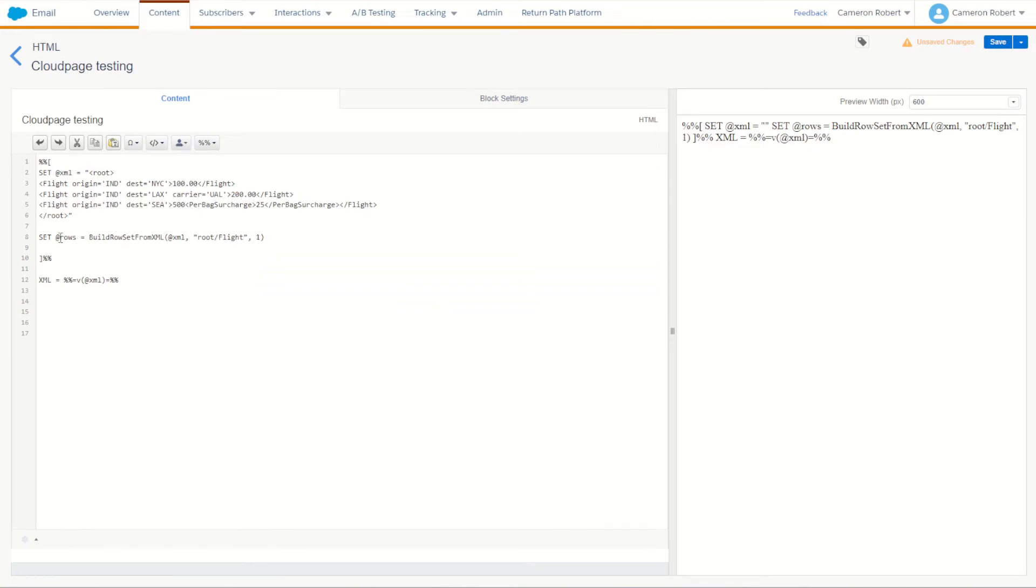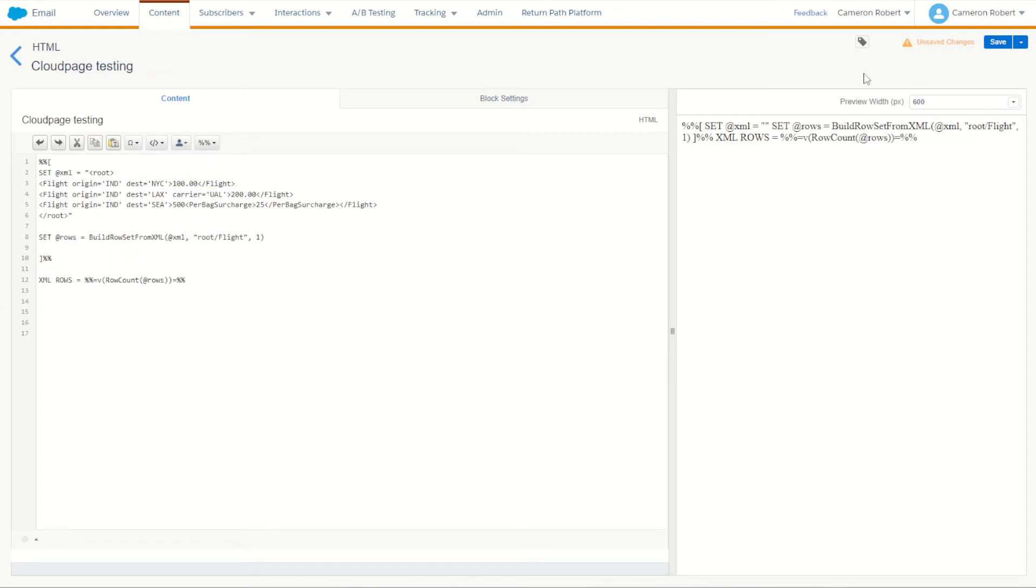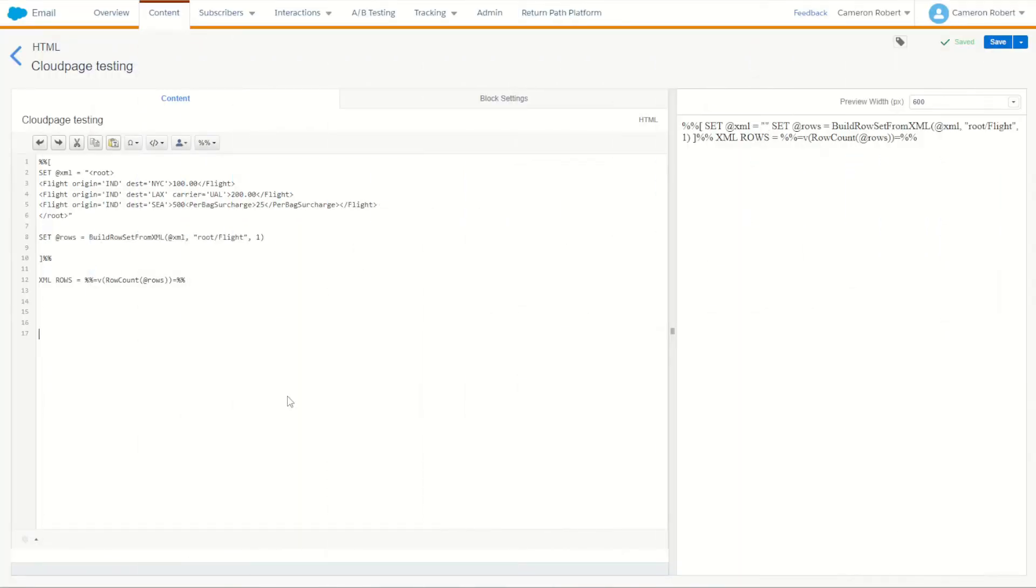That's going to produce our rows. Now we can check to see if that's worked by doing xml rows and we can print out the row set. So let's do row count and let's count how many rows are in the row set and hopefully we find three rows for this XML. So I'll save my content block, go back to my cloud page and refresh. xml rows equals three. Perfect. So we have our XML content and we can now see there are in fact three flight objects in it.